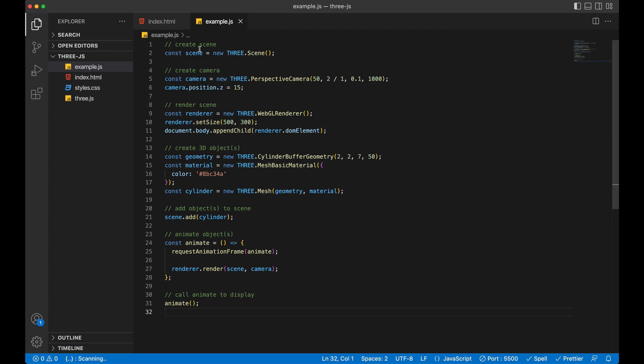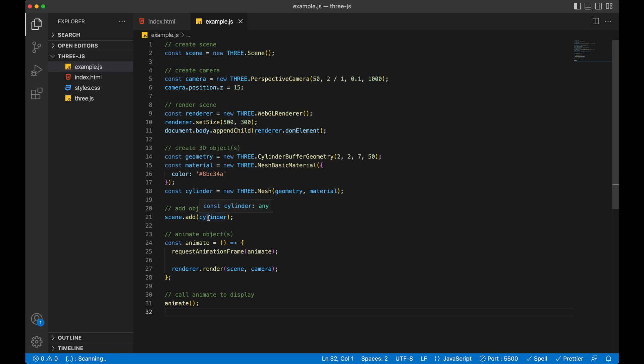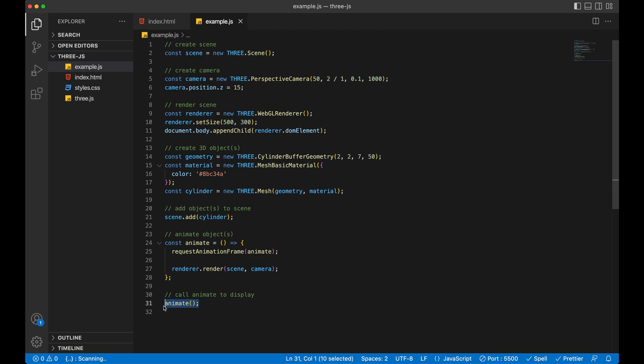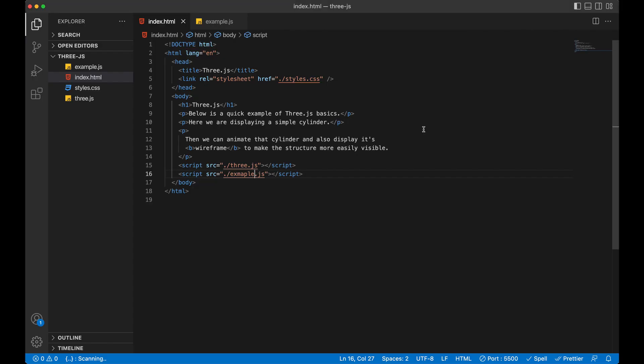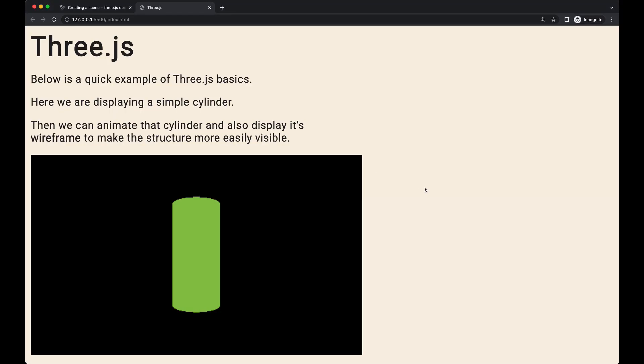And now we've created the scene, created the camera, rendered the scene with the size and put it in our document. We've created our cylinder using a geometry and a material. Then we've added that geometry and material combination to the scene. Now we're going to animate the scene, which we're really not changing anything. We're just telling it to display right now. And then calling that. So now when we flip over to here. It's not displaying because I didn't actually link this correctly. Let me spell this right. My bad guys. You may have even seen that before I did. Okay. So here we go.